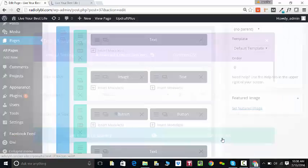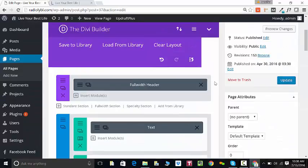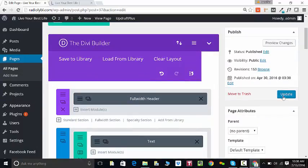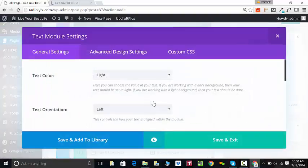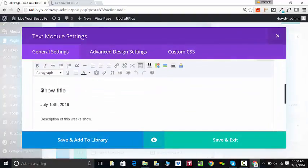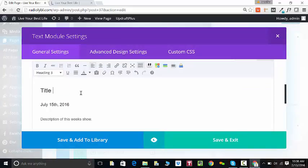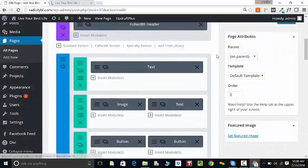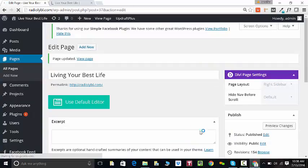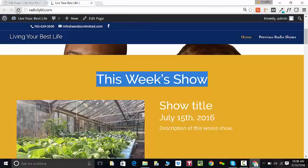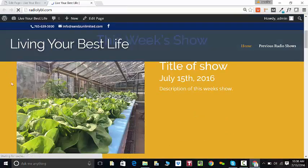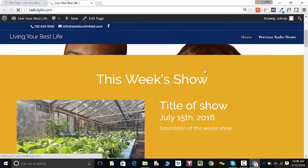In order to save the changes that I've made, I want to make sure to update the site. So once I save the changes, the page will reload. Now I can come over to the live site and I can see that the title of the show was changed.